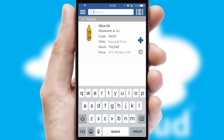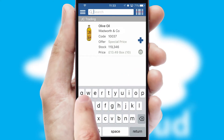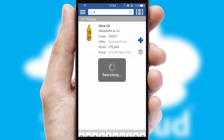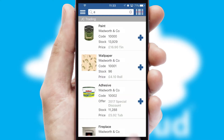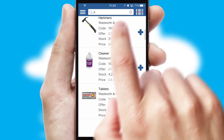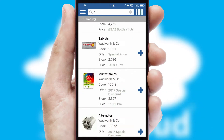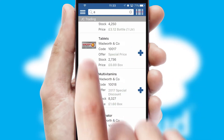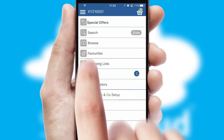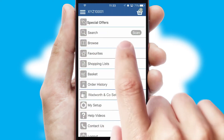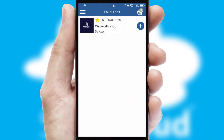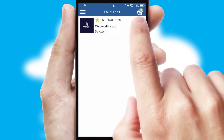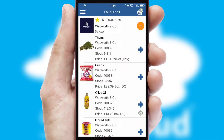You can also search for products by name, code or other key search words. Re-ordering regular items is quick and simple as you can maintain your own list of favorite products.